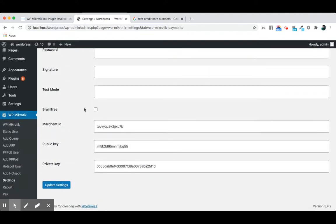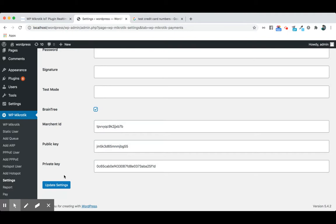We will discuss the Braintree payment gateway option. Just enable the Braintree, add your merchant ID, the public key, and the private key, and it will make your necessary payments for you. Then click the update settings option.